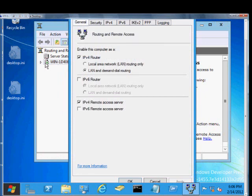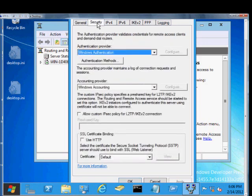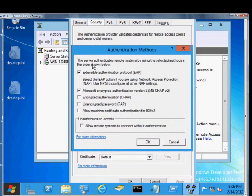Just open up Routing and Remote Access, right-click on the server, click on the Security tab. From here, under Authentication Provider, click the Authentication Methods.